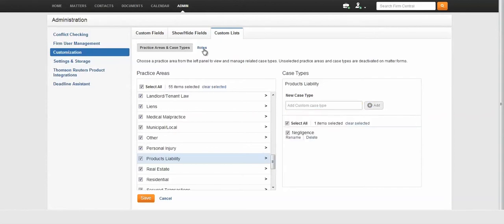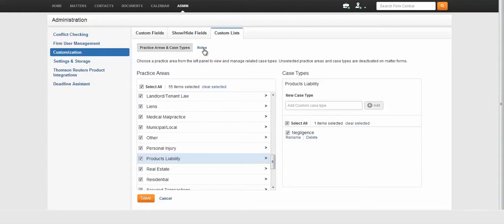By definition, as your practice management solution, Firm Central stores information for many different types of contacts. Through customization, you will be able to specify if a person or entity is a general contact, client, business contact, or a business client. Once you have done so, you can further customize their role.